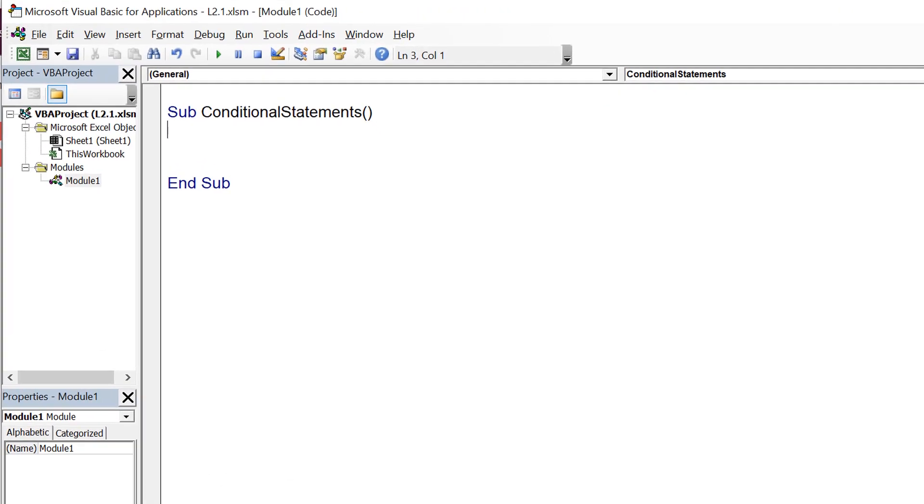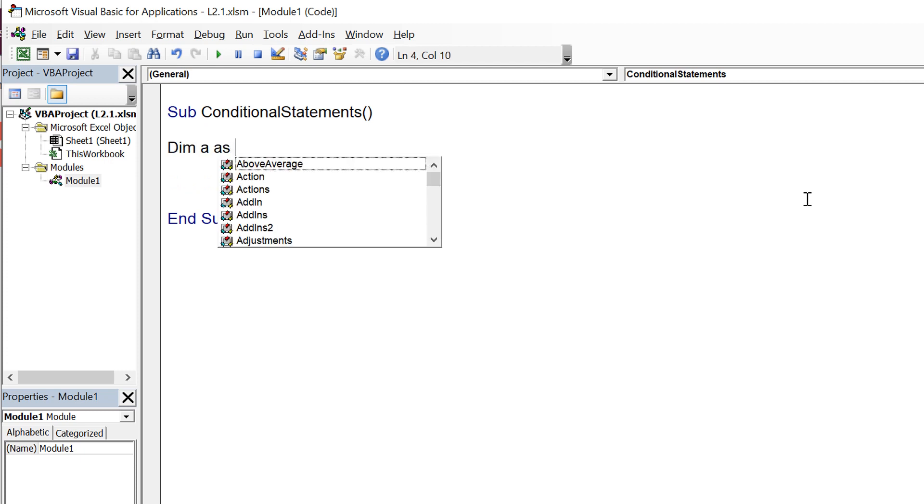Now let us talk about conditional statements. Wherever in the code we need to take a decision on the basis of a condition, we require decision statements or you can say conditional statements.